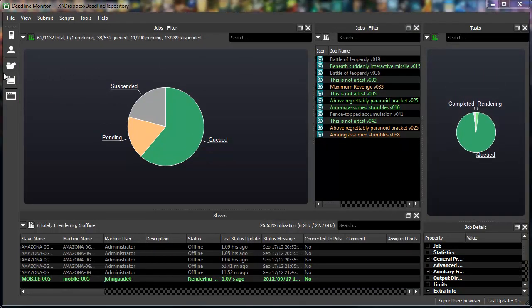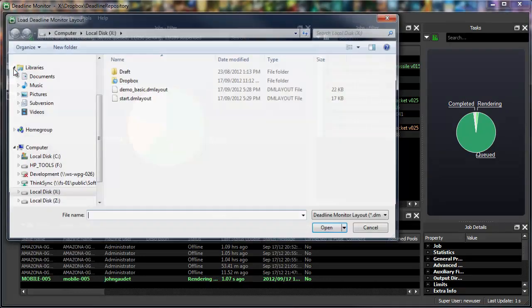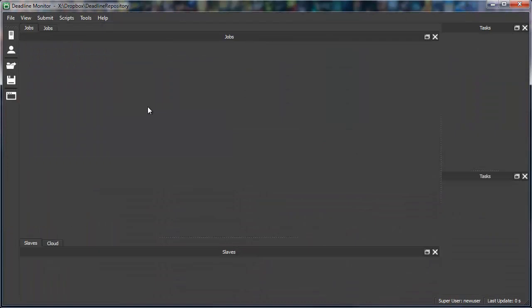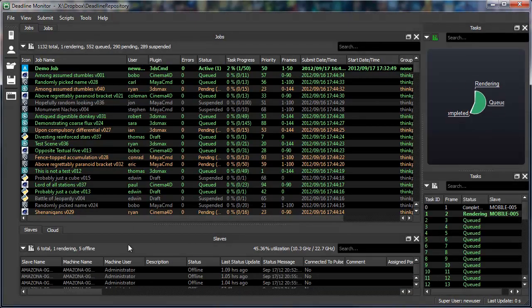Once you have everything laid out the way you want it, you can save your layout for future use, allowing you to share it with other artists or simply switch between different ones quickly.